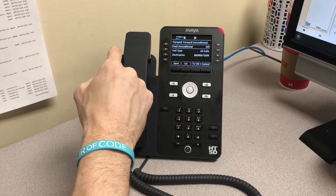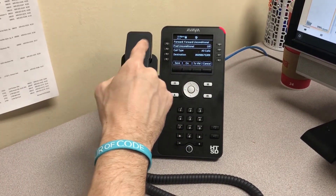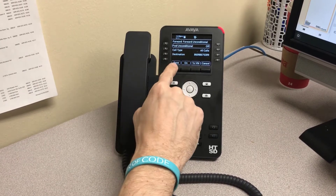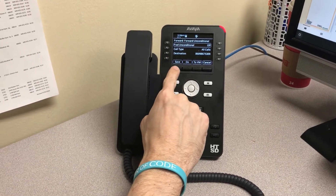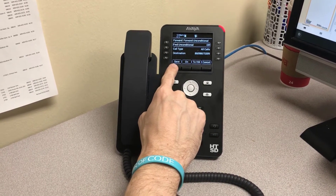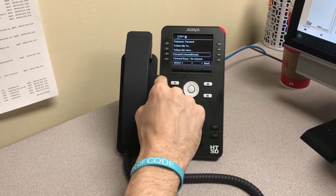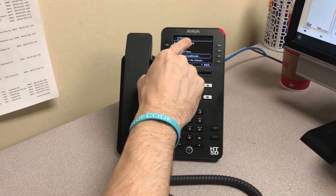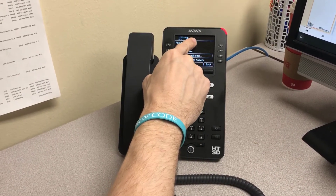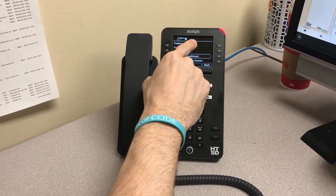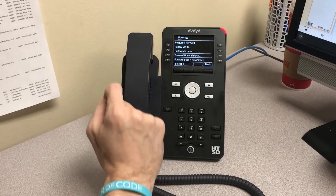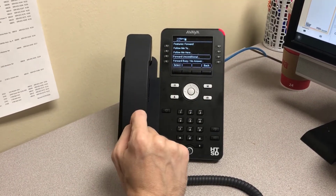Once we've pressed this button, on turns to off and we must hit the button underneath the save icon. Once we do this, you'll notice the forwarding icon at the top of your screen goes away and call forwarding is now disabled.